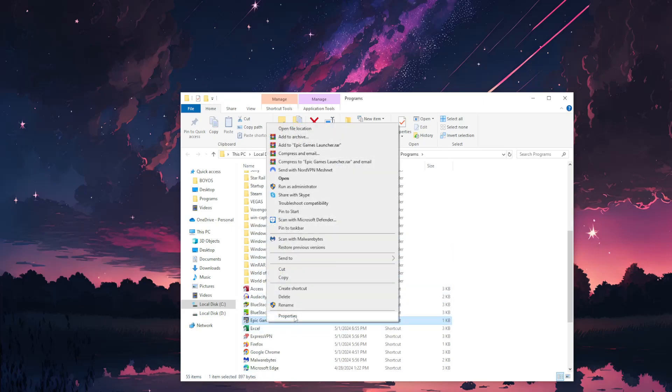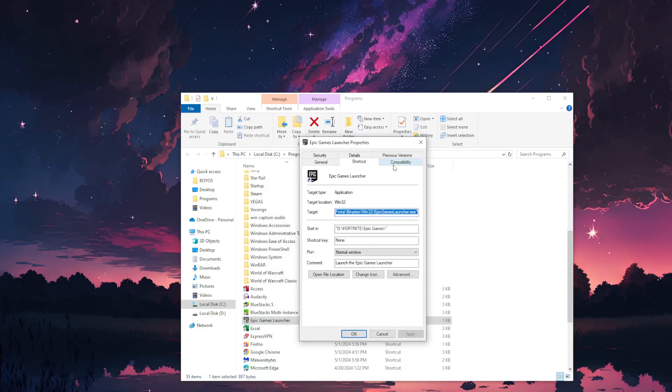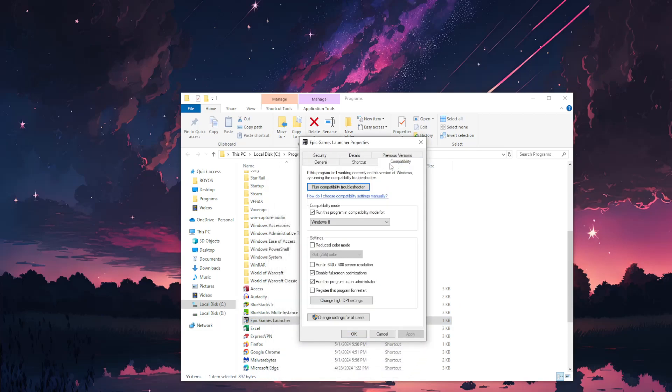Go to Properties, then to the Compatibility tab and check these three options: run this program in compatibility mode, disable fullscreen optimizations, and run this program as an administrator.